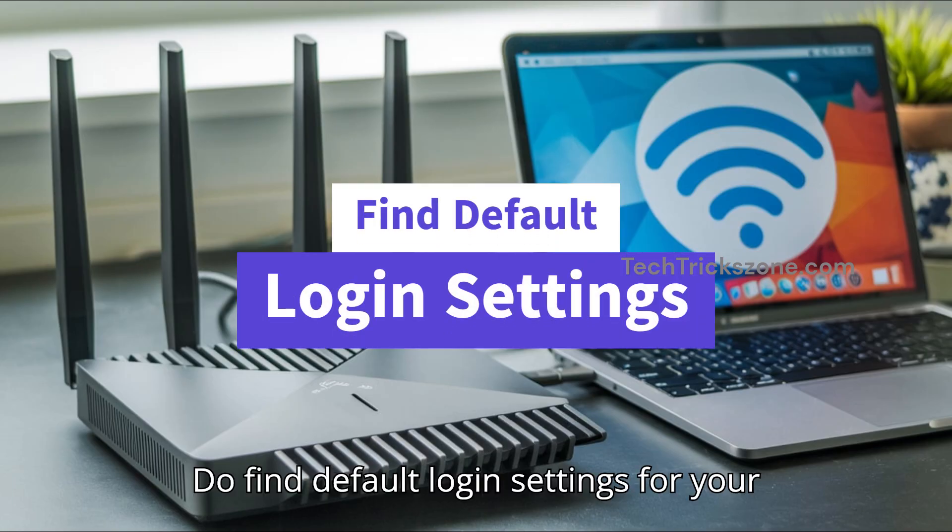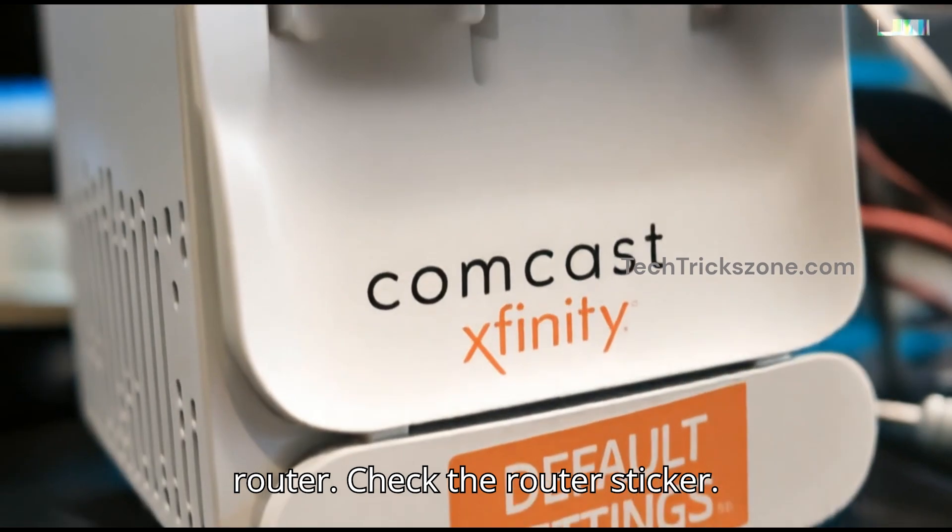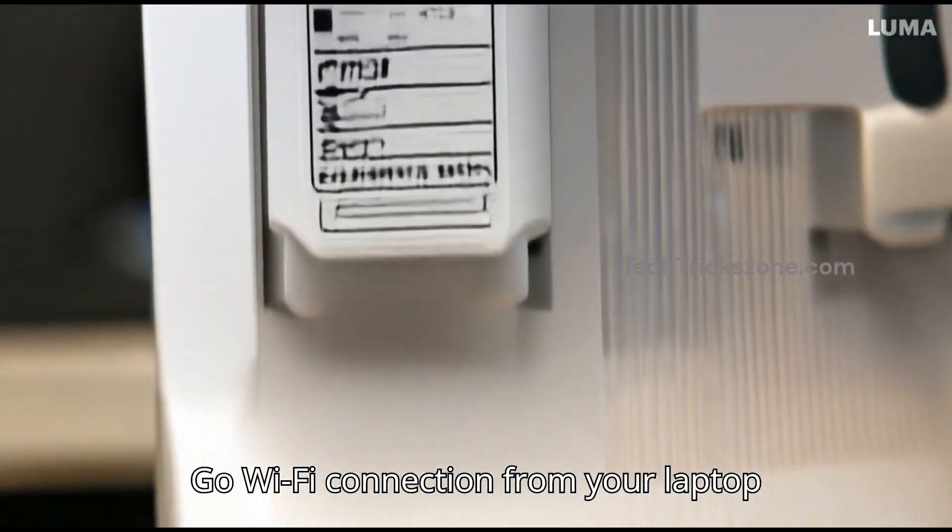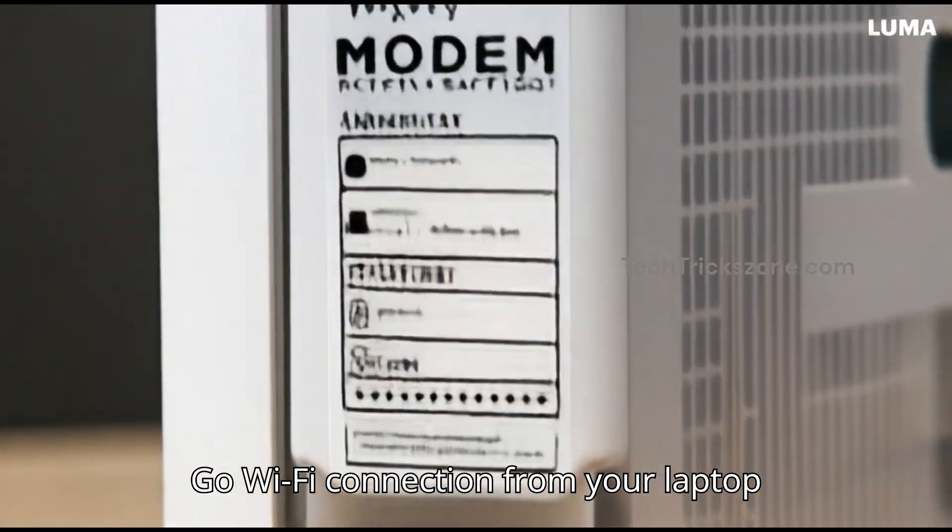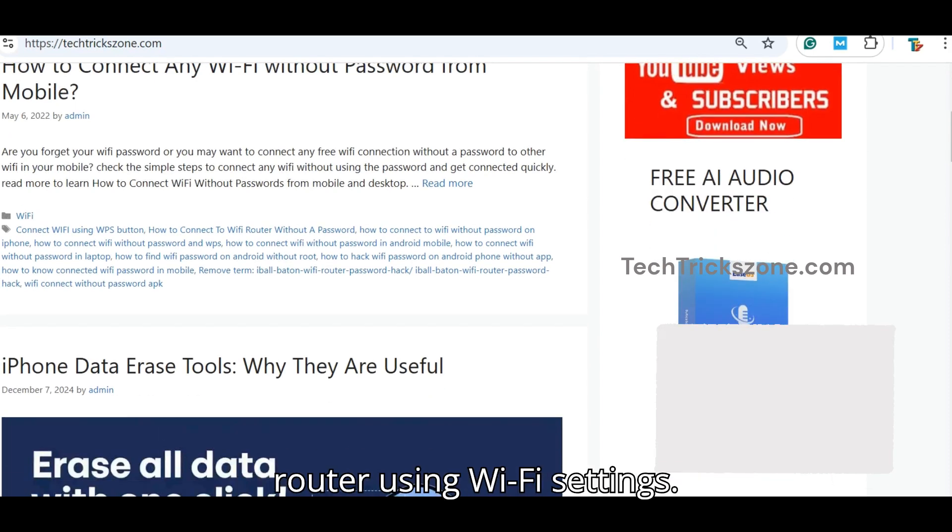To find default login settings for your router, check the router sticker. Go to Wi-Fi connection from your laptop or mobile and connect your modem or Wi-Fi router using Wi-Fi settings.